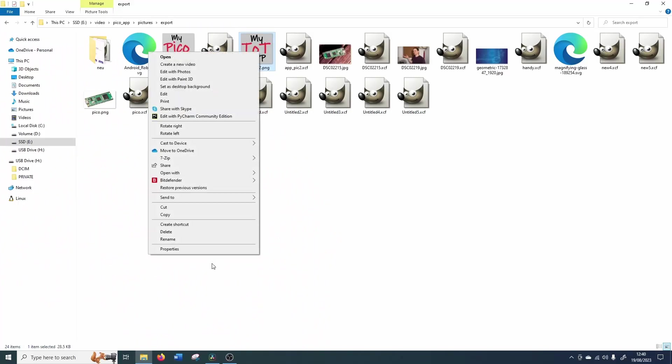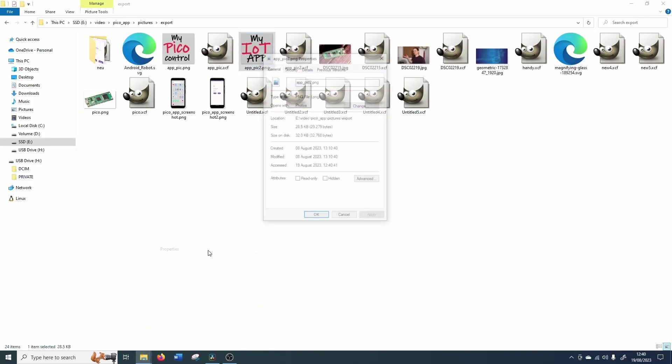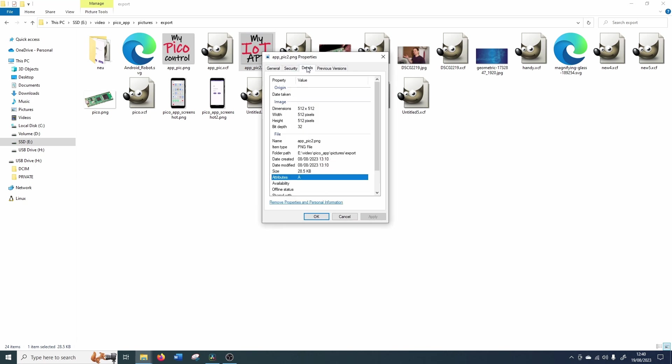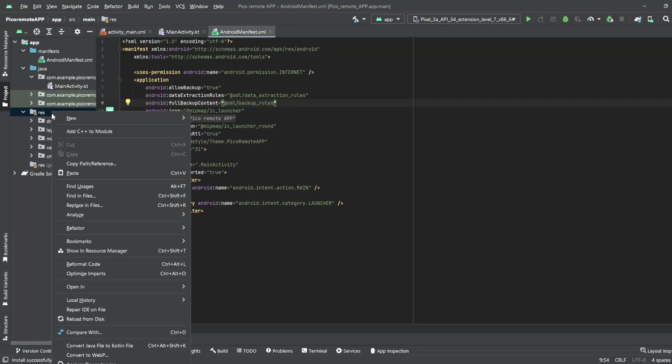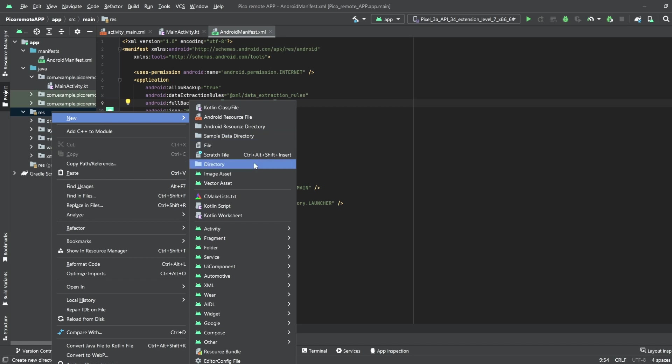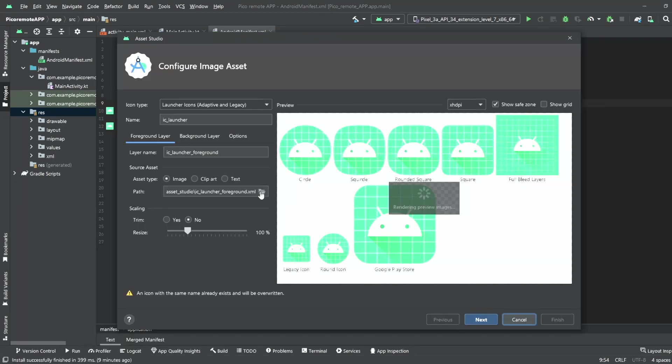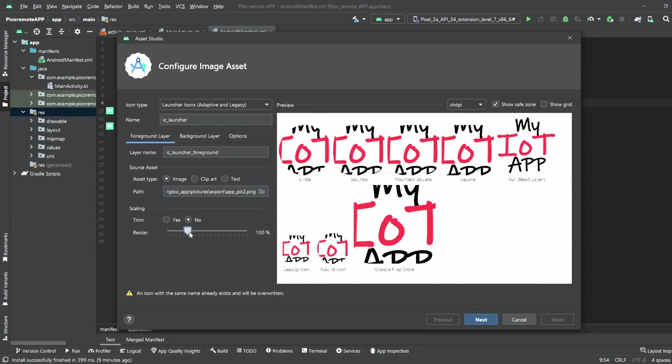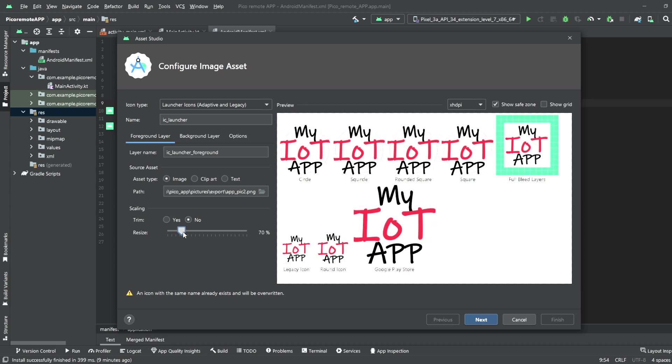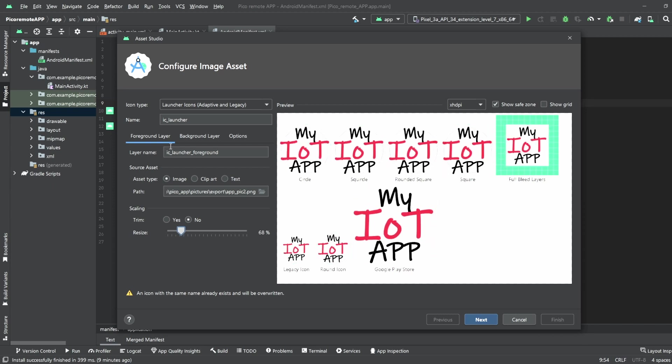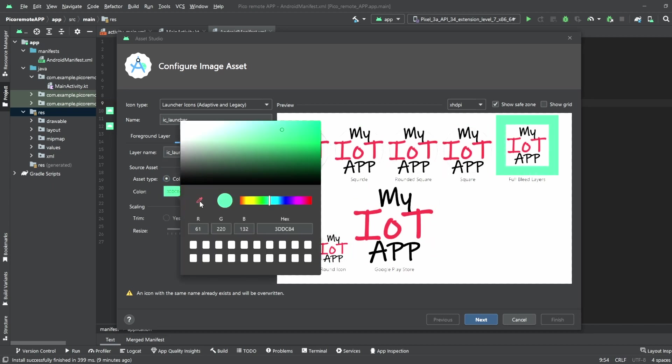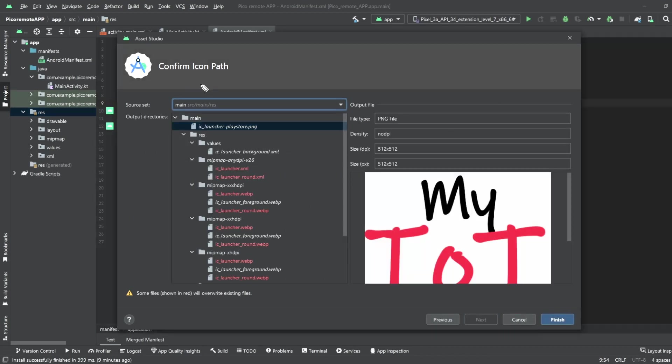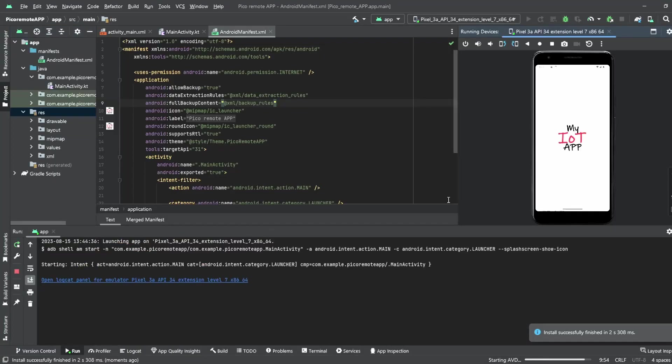At first we need a picture of 512 x 512 pixels. So I use png type then we click res right button image asset. There you select your picture, resize it to fit it perfectly, switch to background color tab, select the color, press next and check that the source is set on main and hit finish. Now everything is updated and when I press the play button again the new logo will appear by starting the app. Perfect!